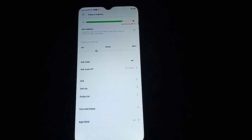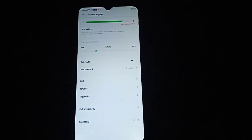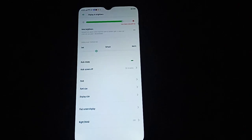And that's it, guys — that's how to use DPI on Oppo. Thank you for watching, and I hope it helped you.